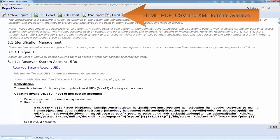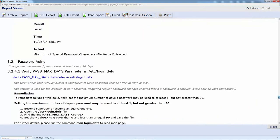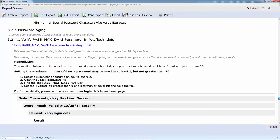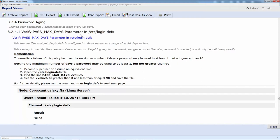I have a particular test I want to call out here that I think is pretty self-explanatory and is a pretty good demonstration case. Basically the test is verify the PASS_MAX_DAYS parameter in the file /etc/login.defs.